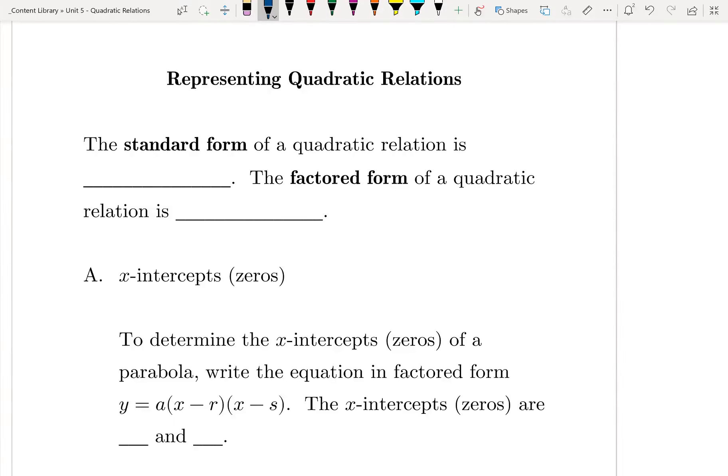In today's note, we're going to be representing quadratic relations. This is going to be looking at the actual equations for quadratic relations and gathering important information from them. This is going to require us to refer back to factoring as well as the last note where we looked at interpreting quadratic relations.